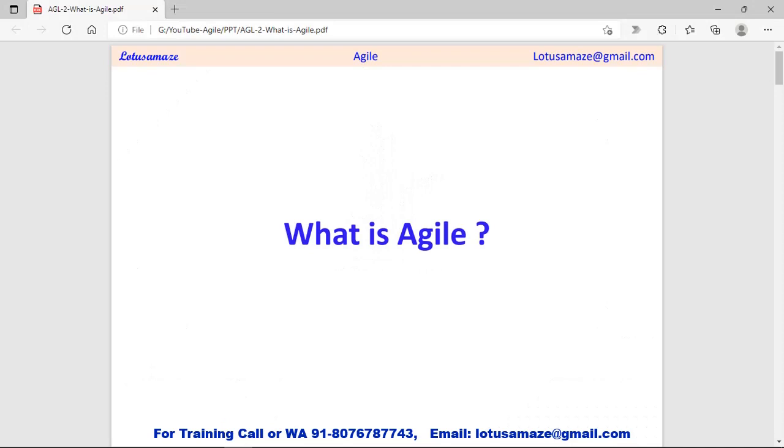Hi, this is Avinash Sharma, and in this session we will discuss what is Agile exactly.